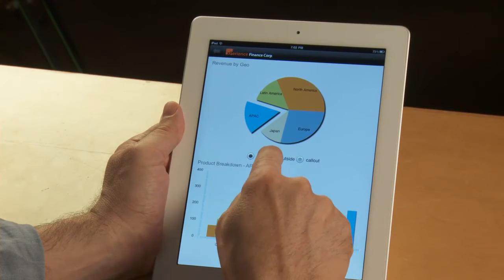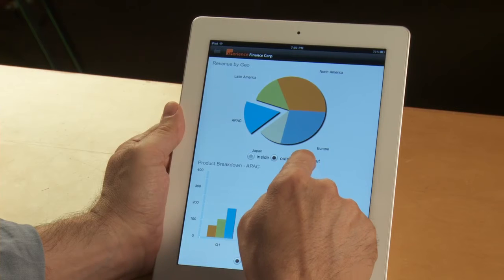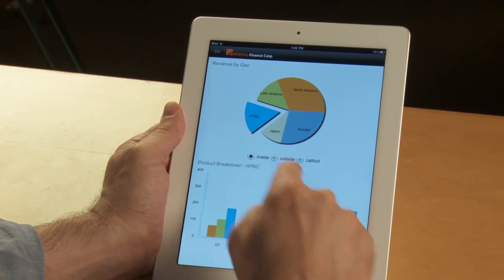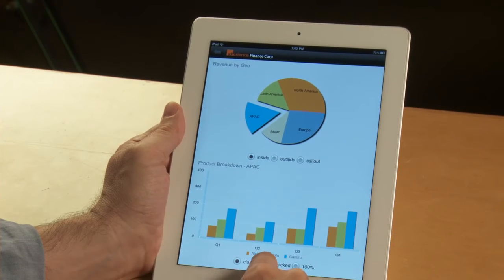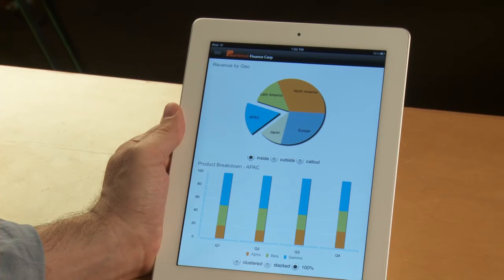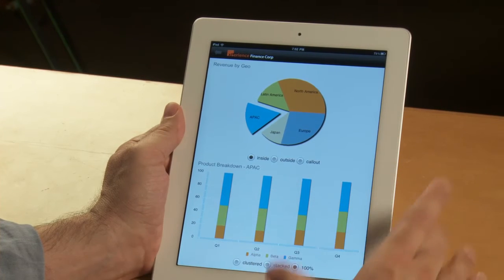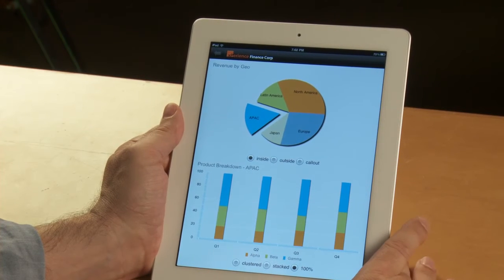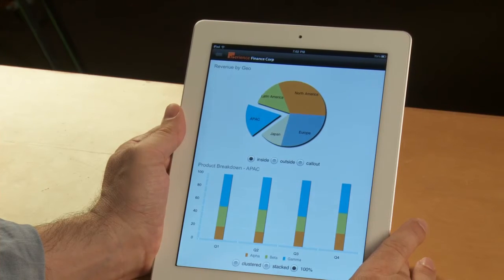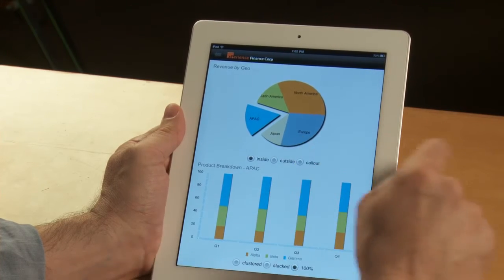And I can then configure the way the pie chart is going to be displayed, and I can also configure the way the column chart at the bottom is going to be displayed. This is really the charting components coming with Flex out of the box.